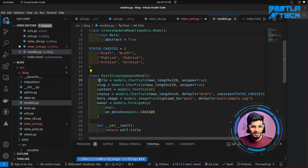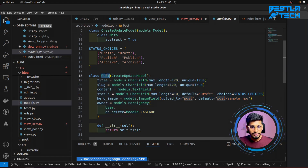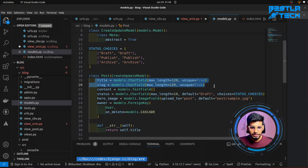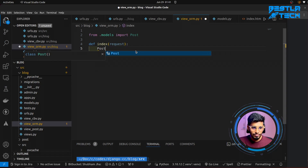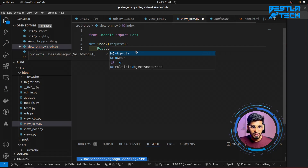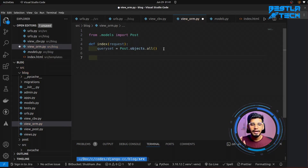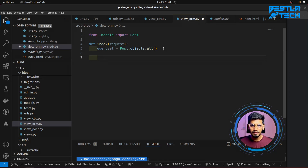From .models we'll import the Post model. Let's go to the models to review the fields: title, slug, content, status, hero image, and owner. The table name is post. Title and slug are unique and cannot be null; content also cannot be null — actually nothing can be null. To retrieve all the data we do Post.objects.all(), and I will return this queryset data to the front end. You should not be doing it this way — it is just for demonstration purposes, so please don't do it like this.